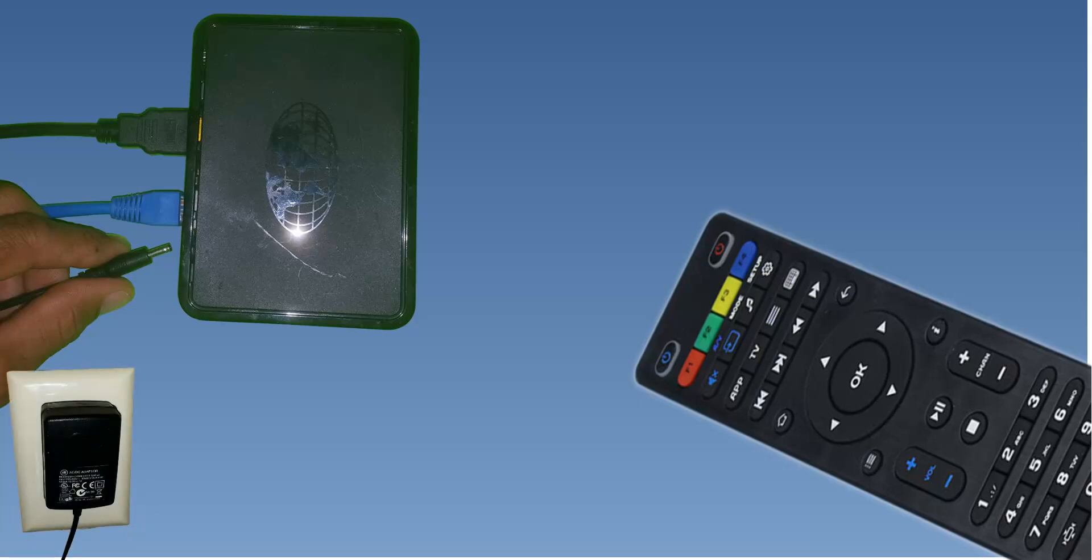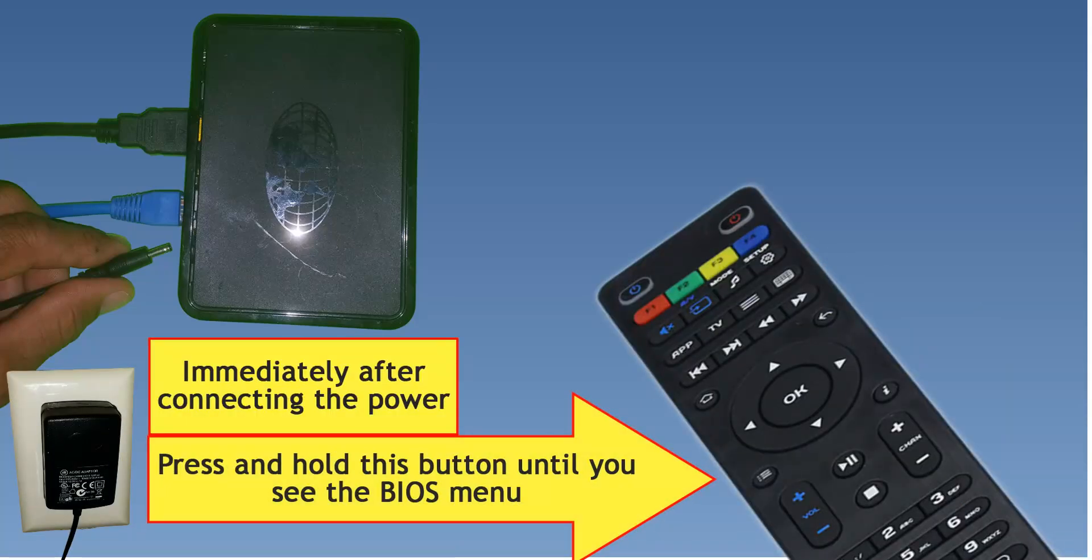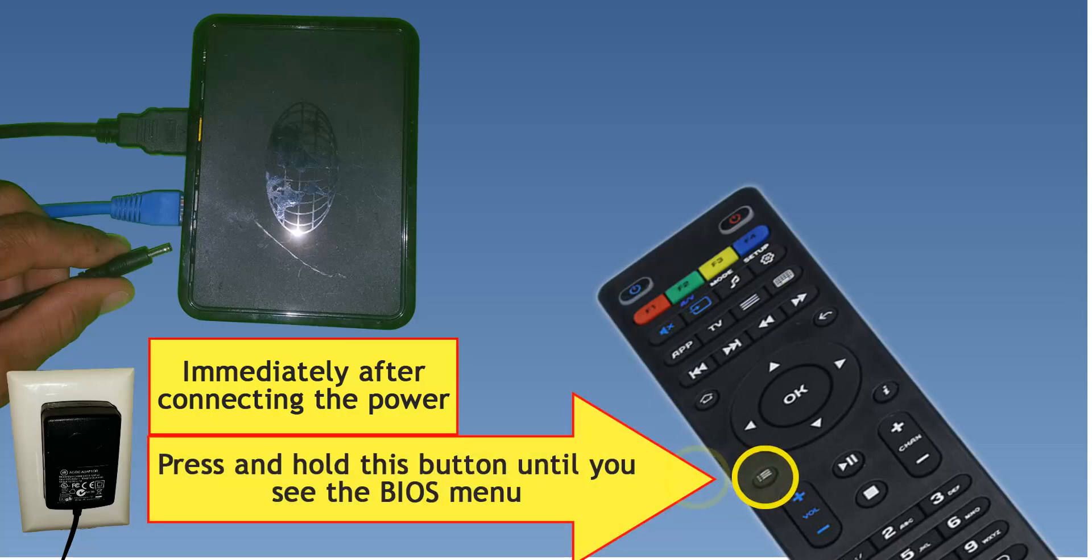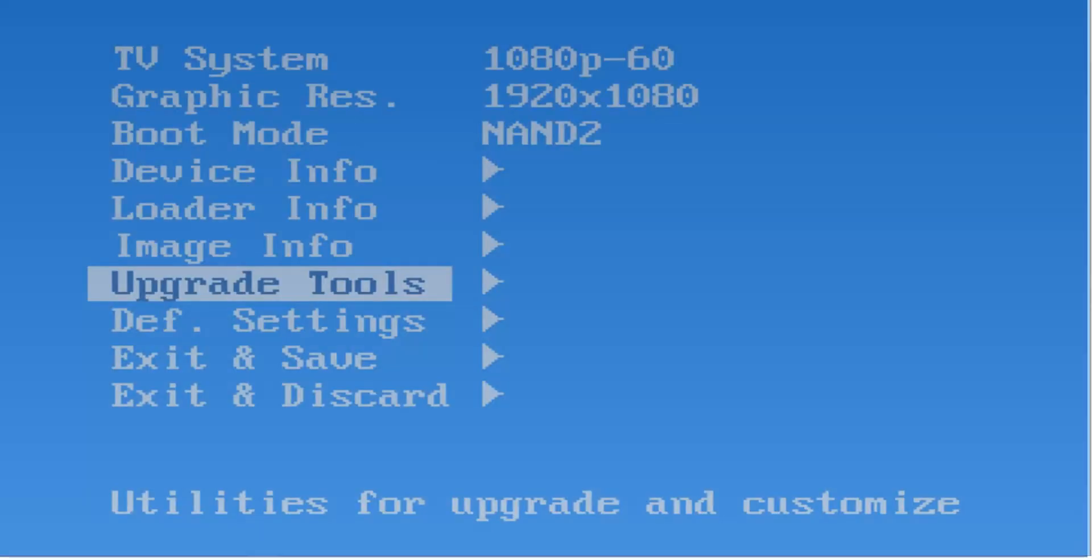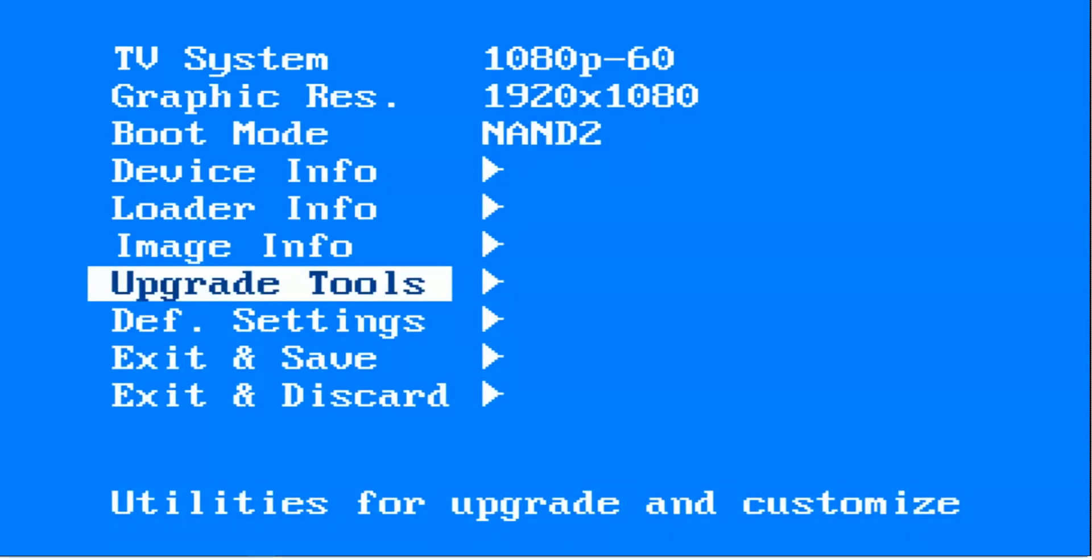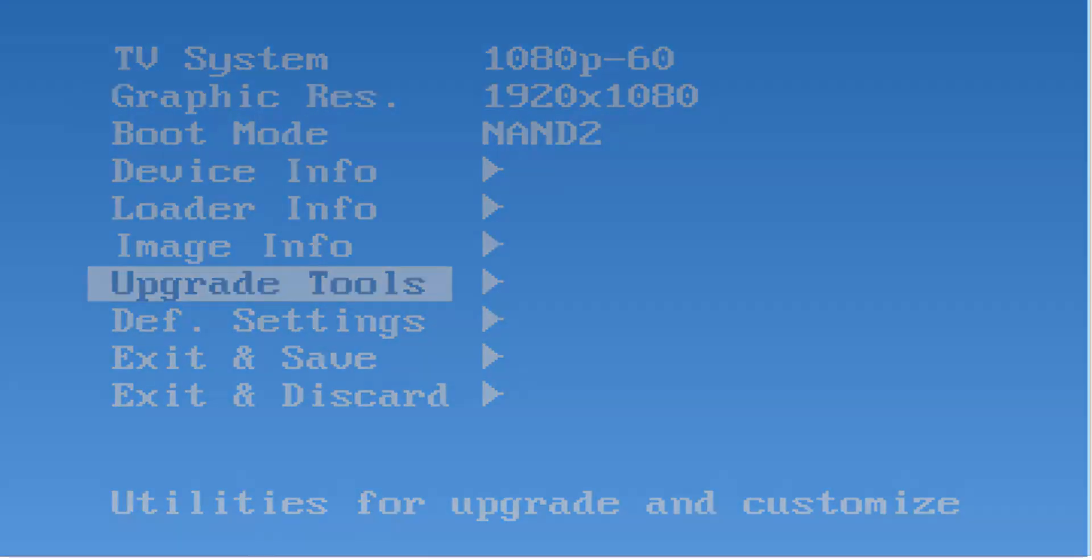Disconnect the power cord from the power outlet or from behind the MAG if it's easier for you. And plug it back in while holding down on your MAG remote the button with the 3 dots and 3 dashes that is usually above the volume button. Keep holding the button until the BIOS menu pops up. It shouldn't take more than a few seconds and you should see a menu similar to the one on the screen.